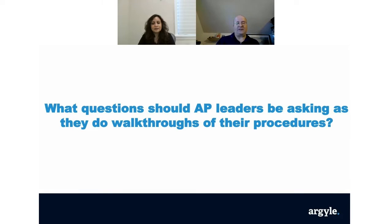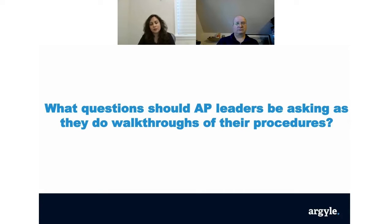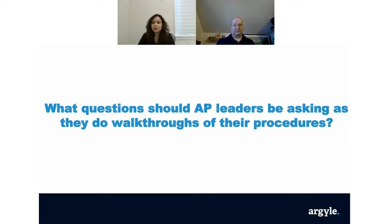What questions should AP leaders be asking as they do walkthroughs of their procedures? These are important for all accountants — good documentation should be ingrained in our practice. Do you have a good P2P process documented? What is the review process? What is an approval matrix? Do you have all of that documented? Do you have evidence of review? It can be an email, a DocuSign — getting away from paper sign-offs is ideal. An email or DocuSign is very good evidence of documentation.